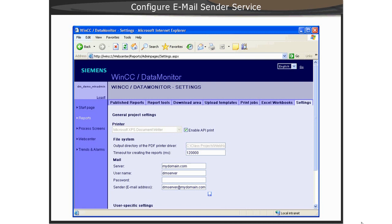Then you enter in the username and password of the email account for the email client on the Data Monitor Server. Finally, you enter the full email address in the sender email text box.